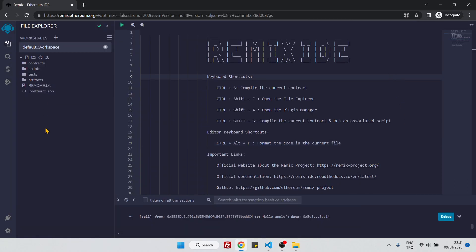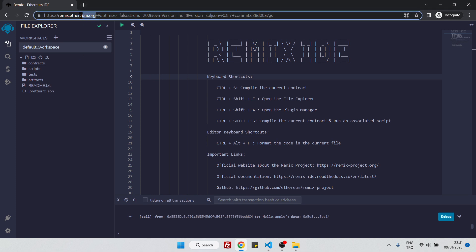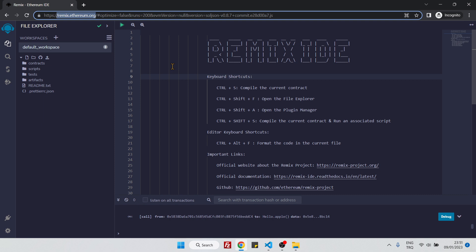Hello everyone, in this video we will create our first smart contract. To do that, let's go to this website called remix.ethereum.org. Remix is a very nice tool because it helps us to write our smart contracts, to compile them, to deploy them, and to interact with them. It's a great tool to practice Solidity.